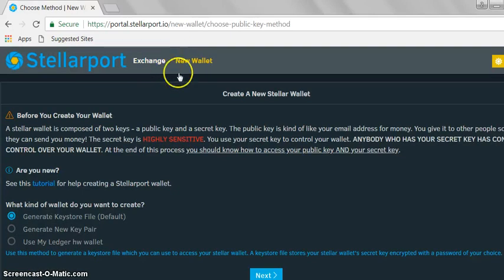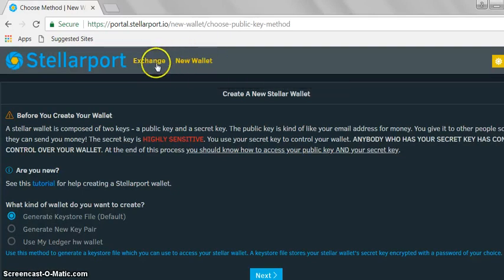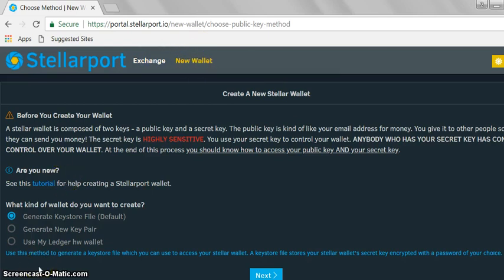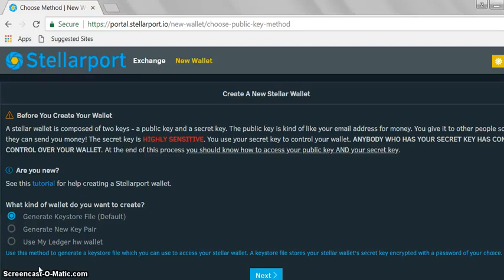This is where your wallet will be based on the Stellar exchange. To visit the exchange, just click on Exchange or New Wallet. We want to generate a set of keys: a public set of keys to receive funds, and a secret set of keys to log in with.